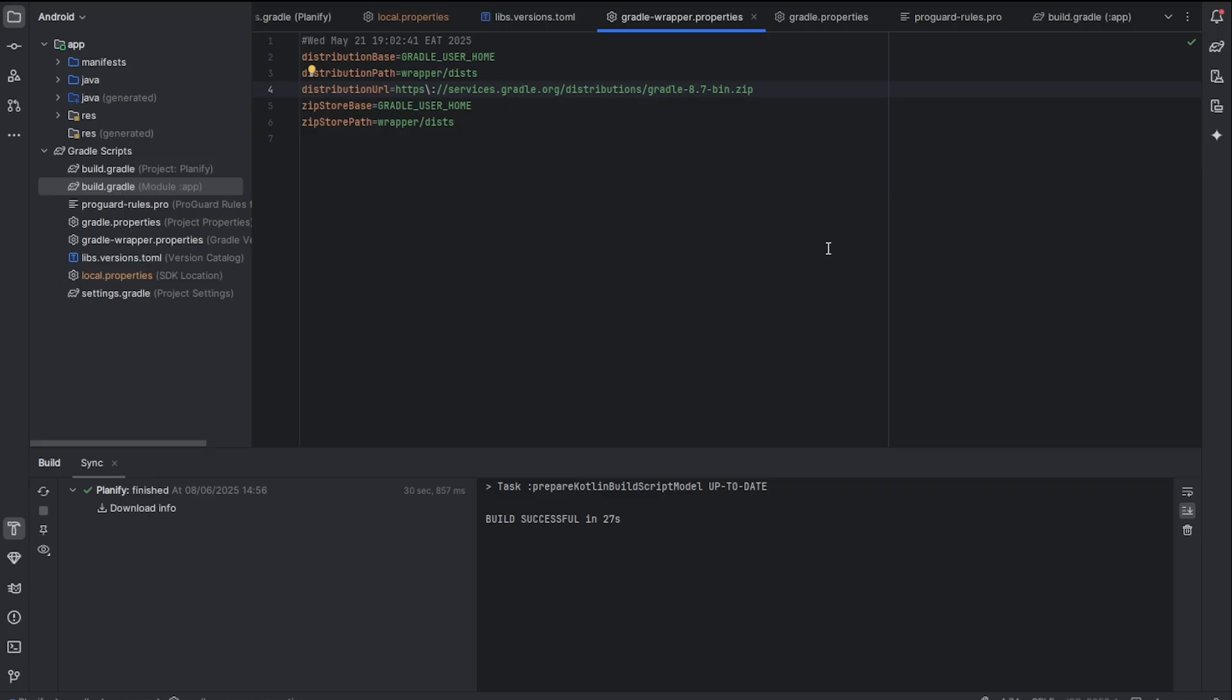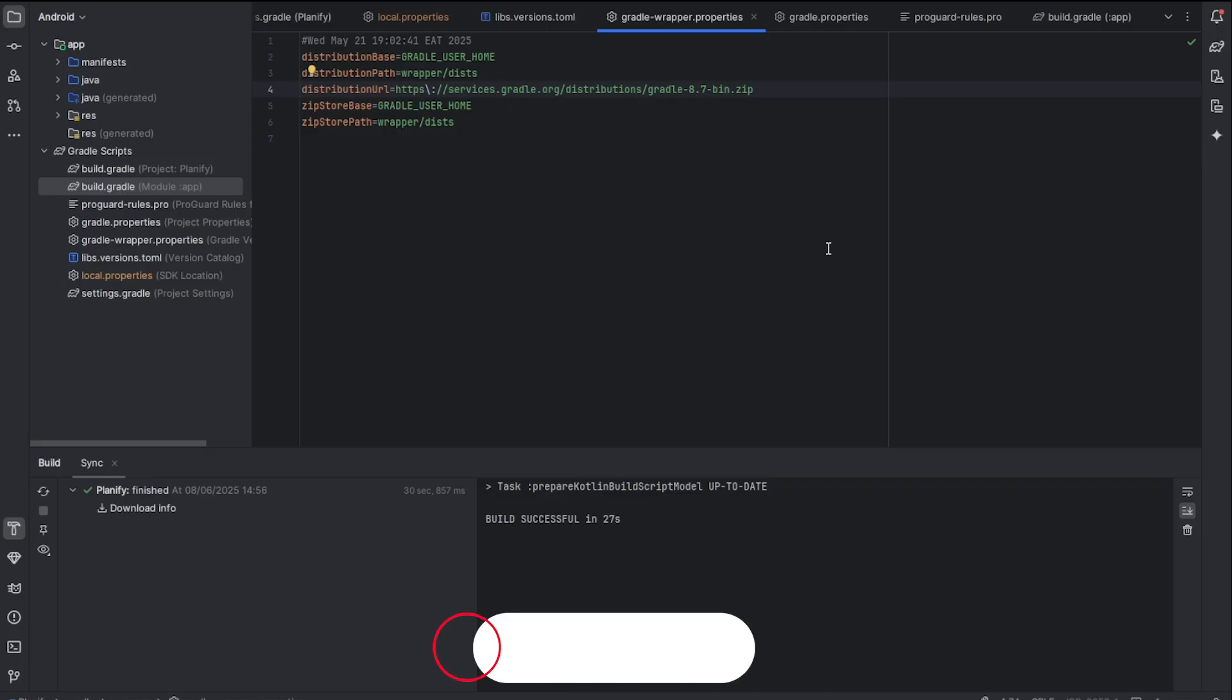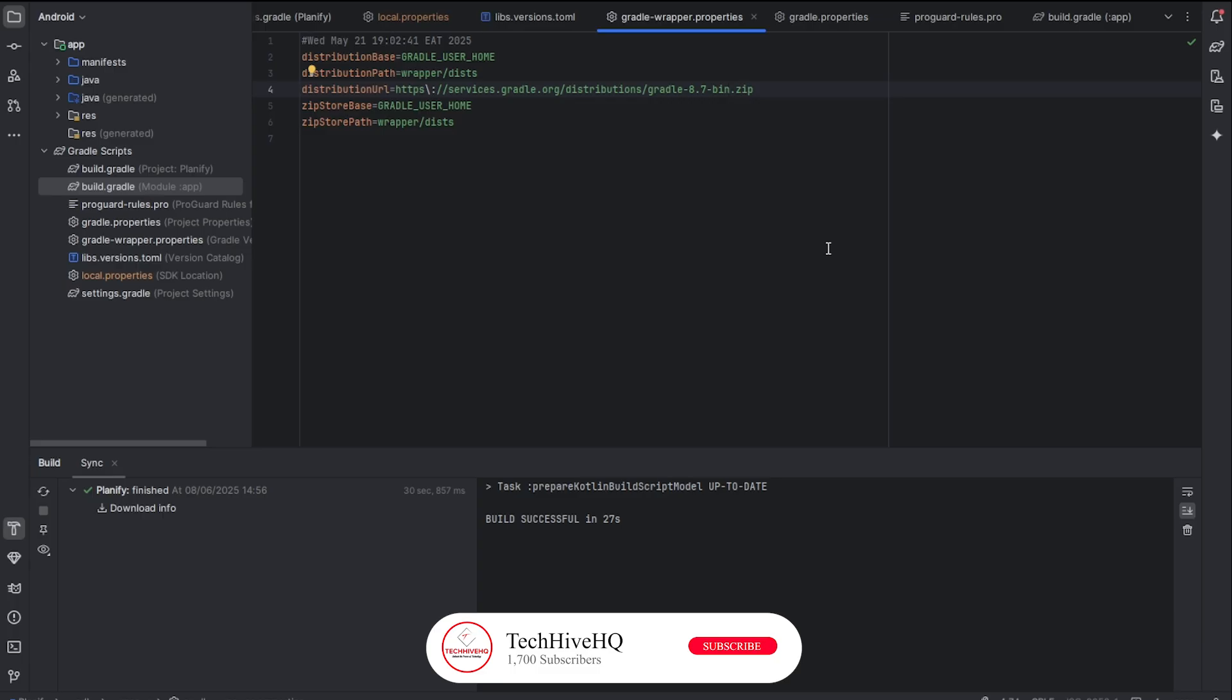Your Gradle thing should now work. If this video helped, give it a like and subscribe to TechiveHQ for more fast Android Studio tips. See you in the next one. Peace.